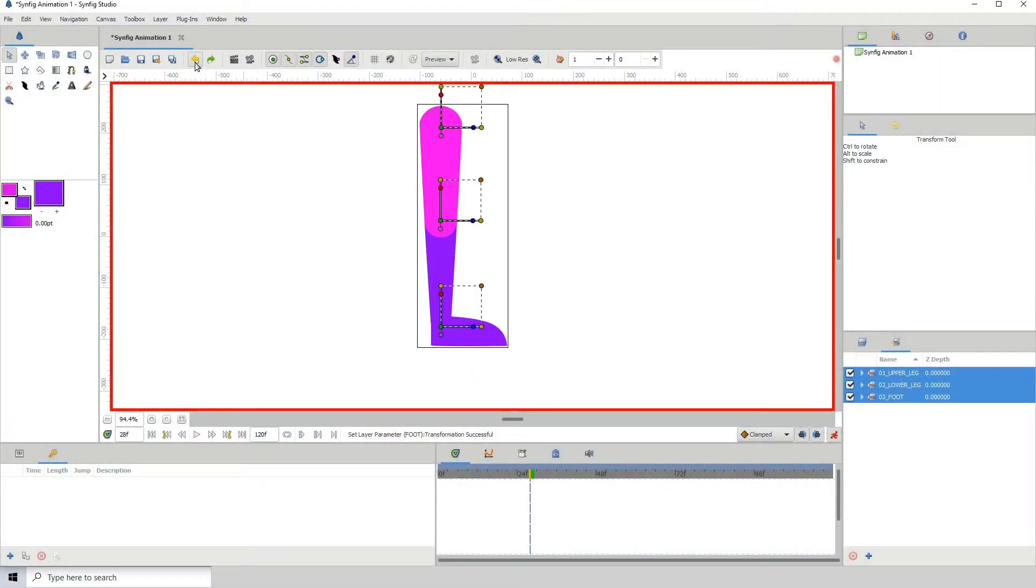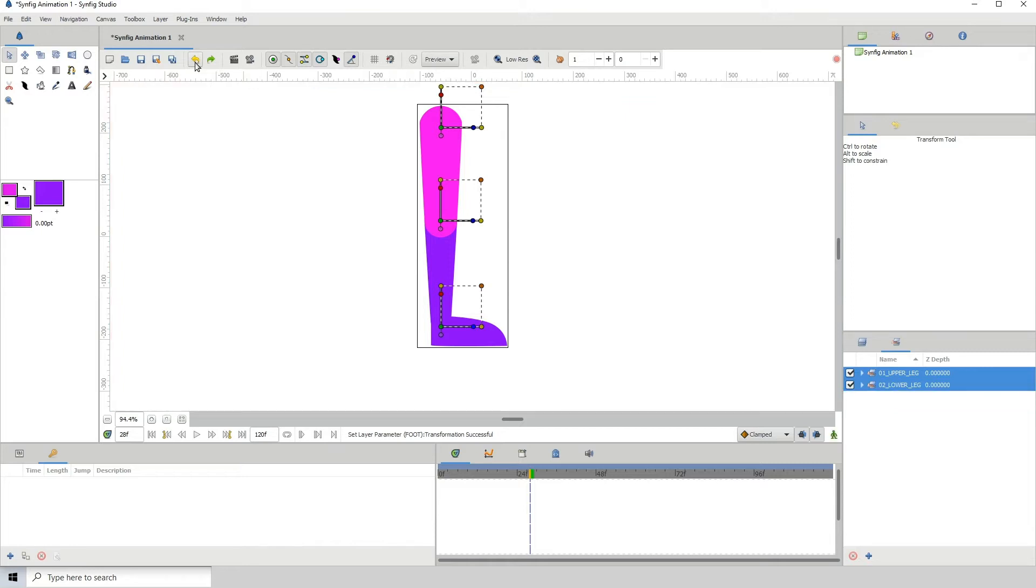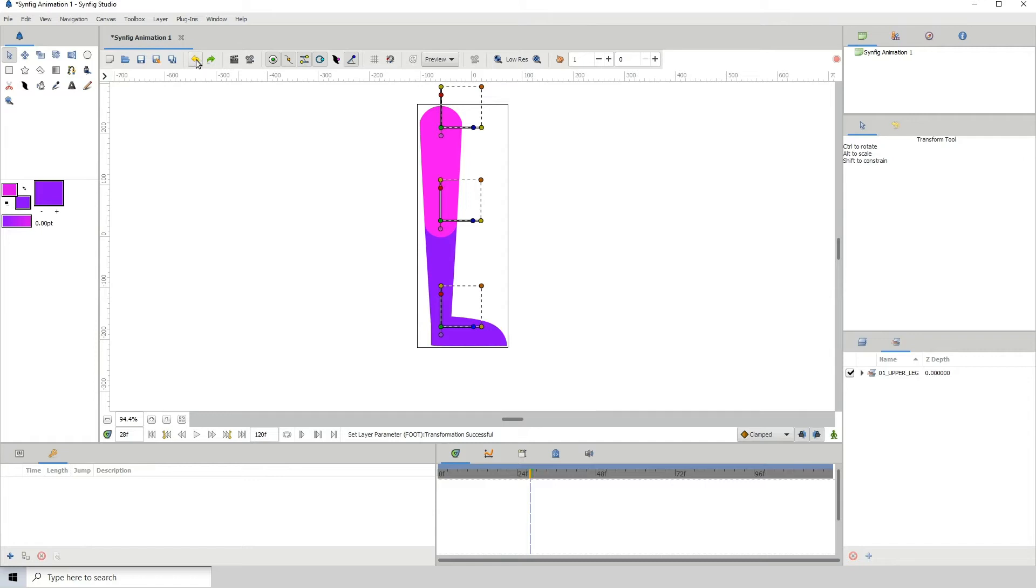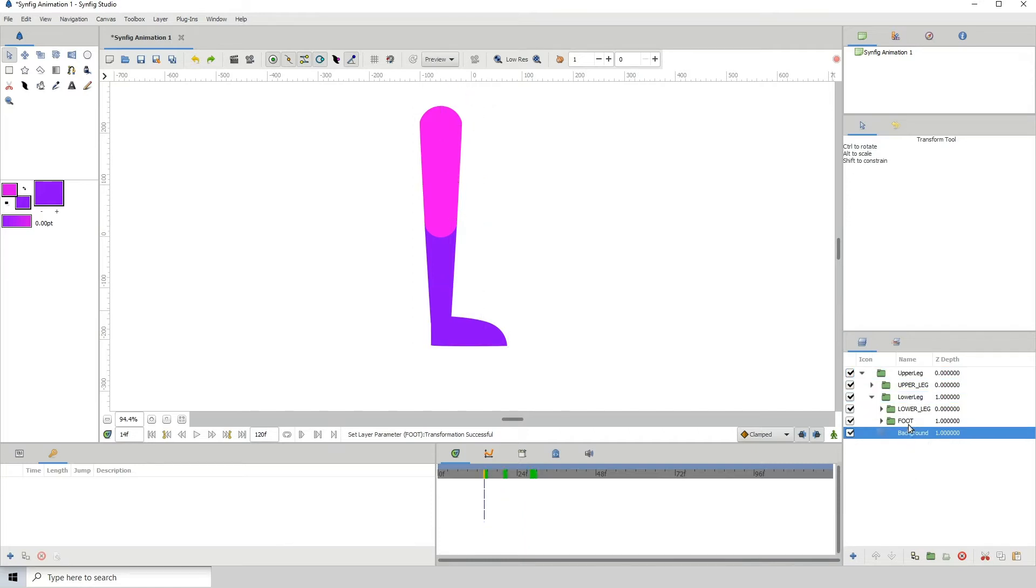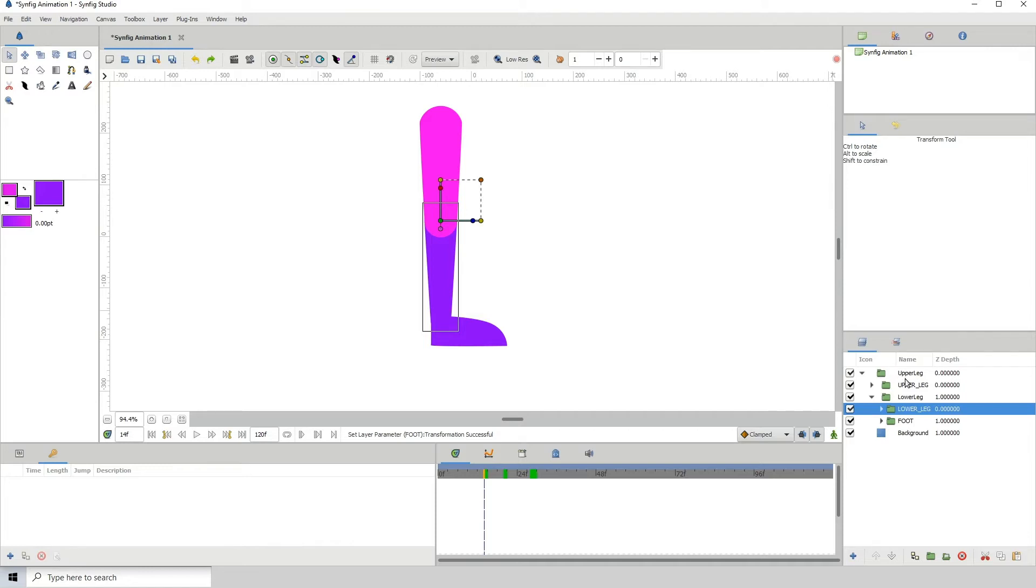The second way we're going to learn is how to rig with transforms. Let me just undo all of these because I'm going to use the same folder structure here. It doesn't matter which way you rig.